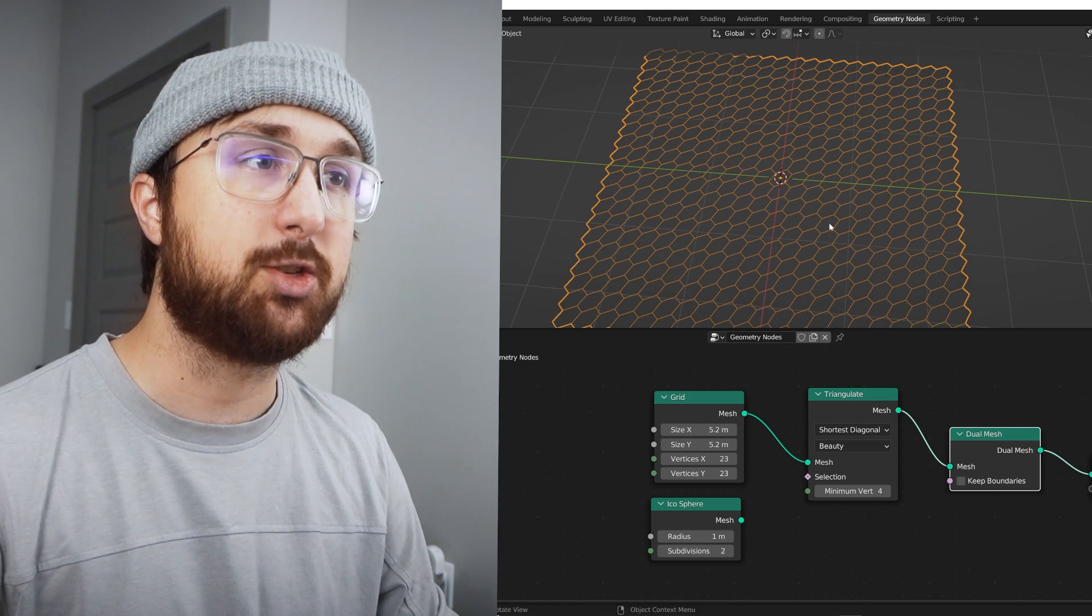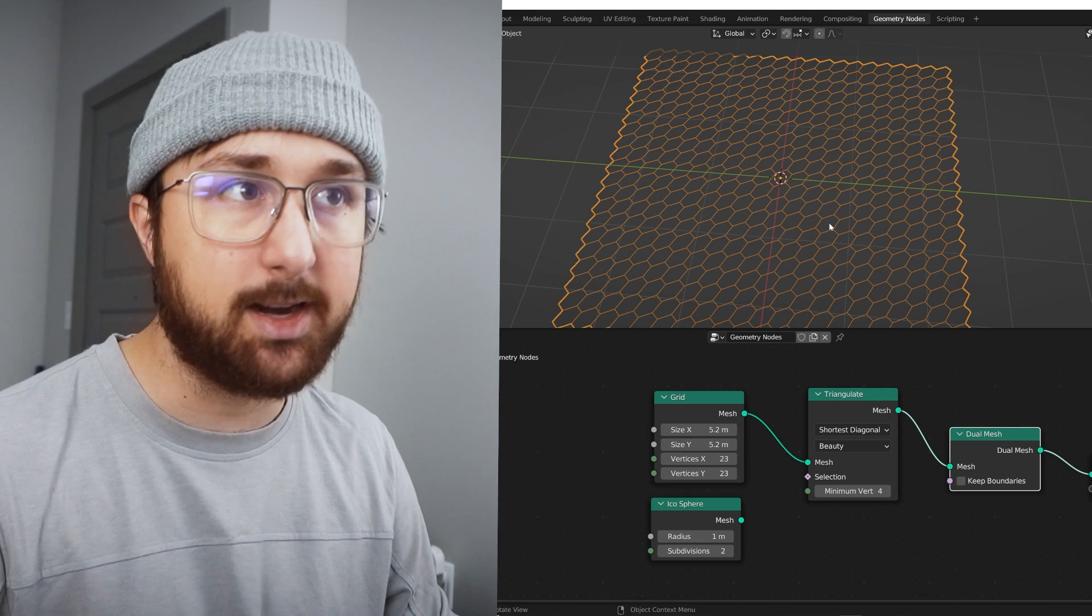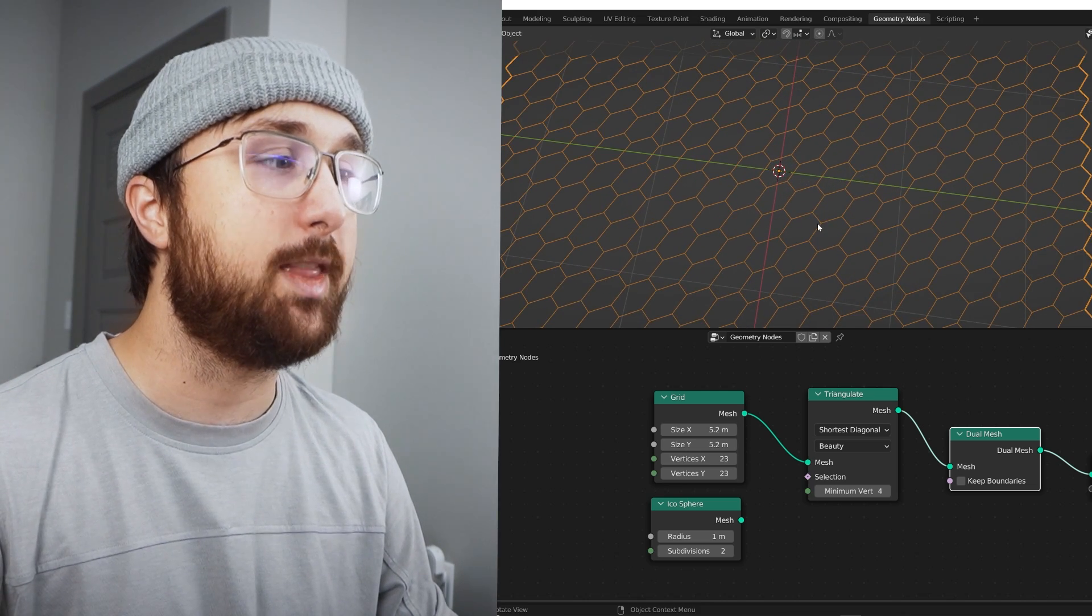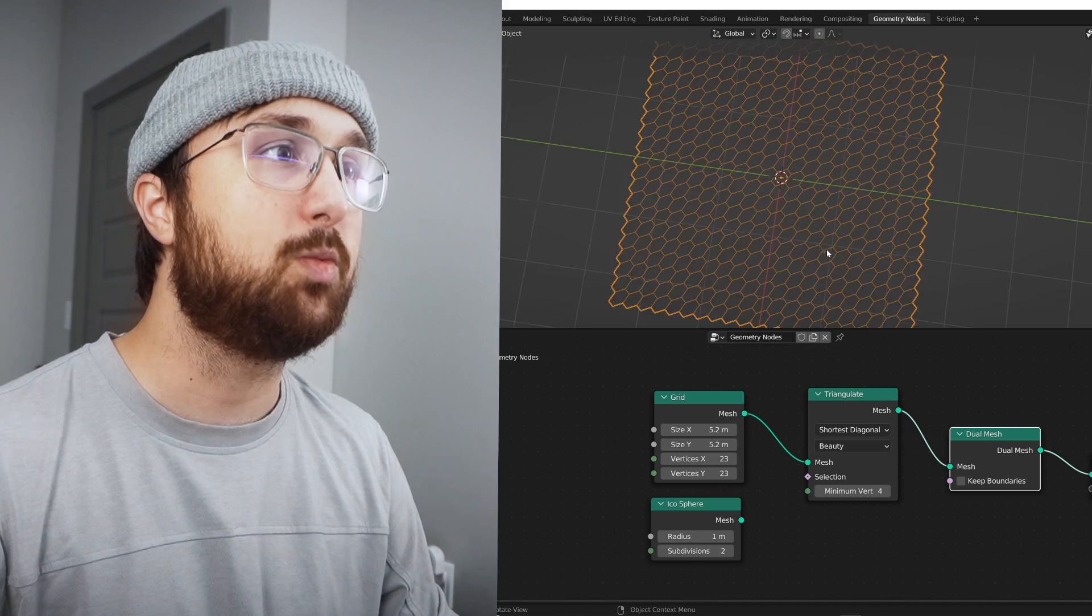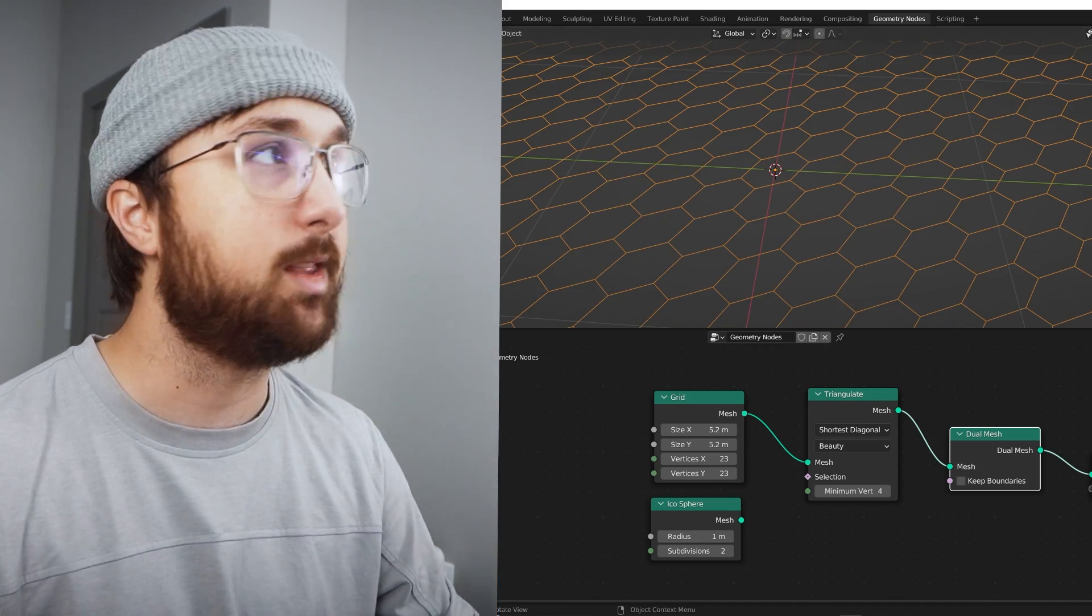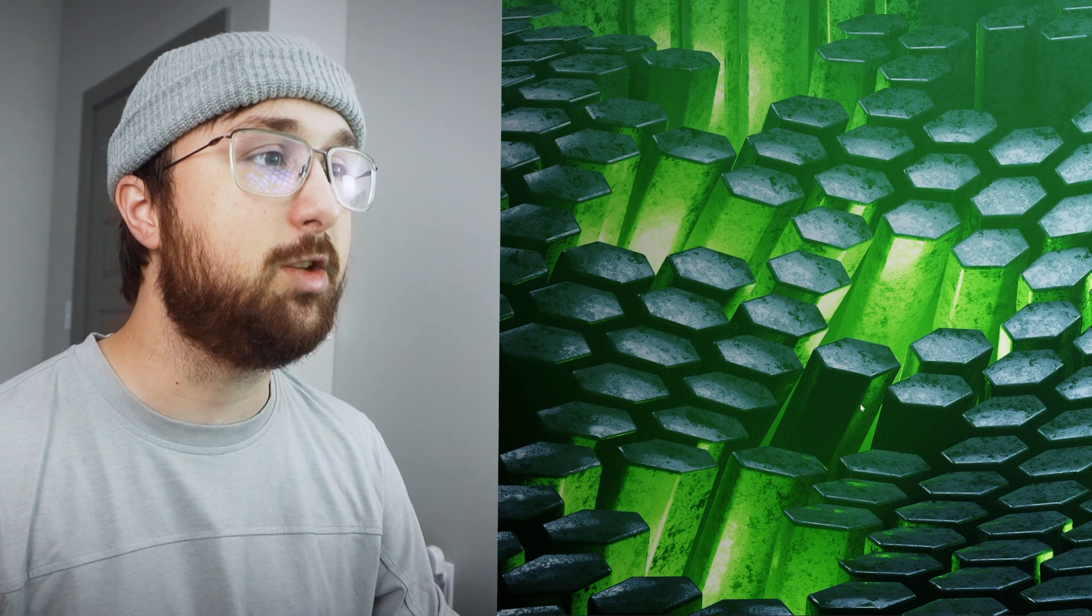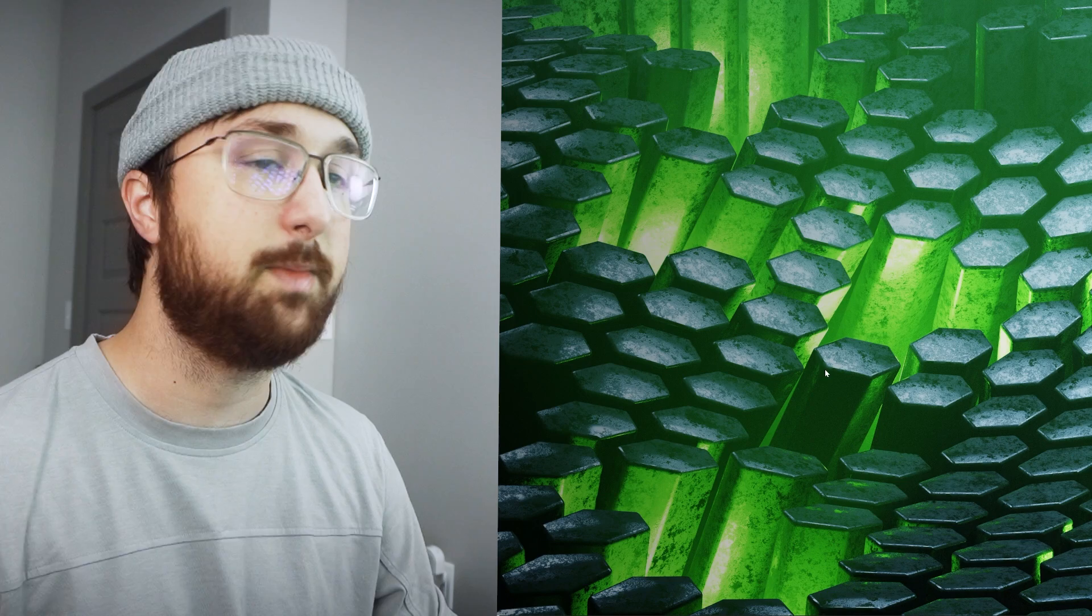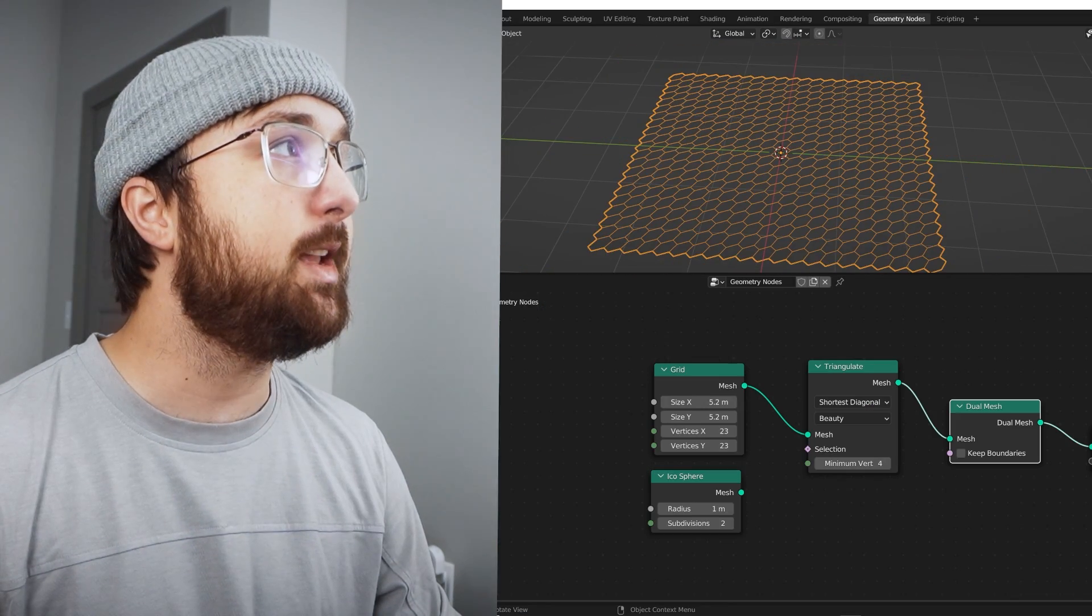So you can take any kind of model that has quads or triangles and triangulate it if it's on quads and then throw the dual mesh node on there and it is going to create this really cool pattern that you can then take and do a lot of other really cool things with. In fact, my wallpaper here uses it, so you can see that dual mesh process. Then I did all this craziness to make it look really nice.